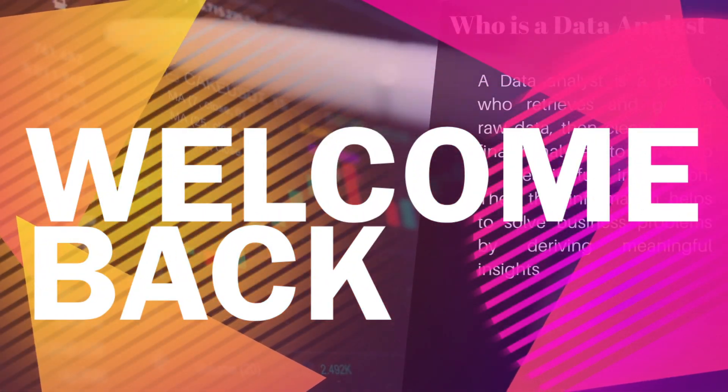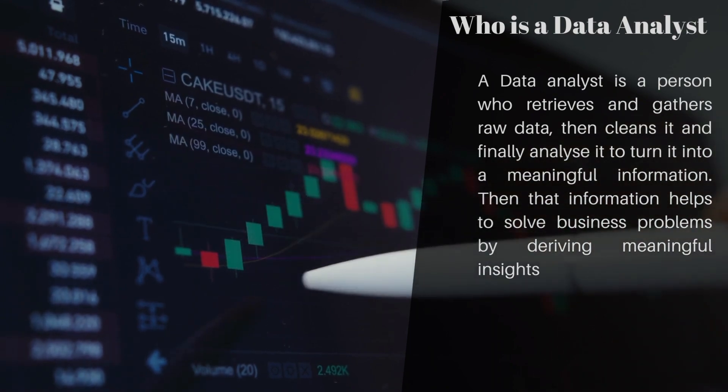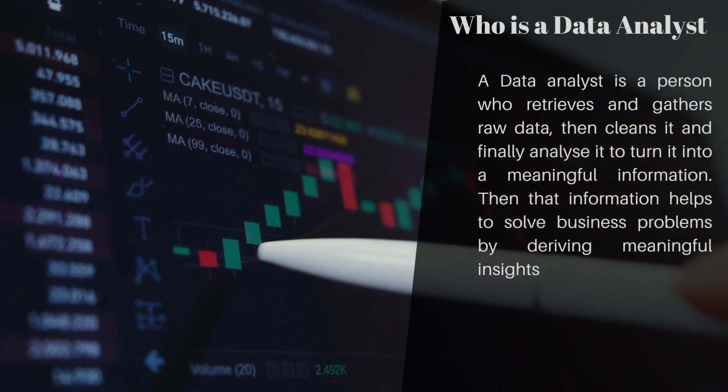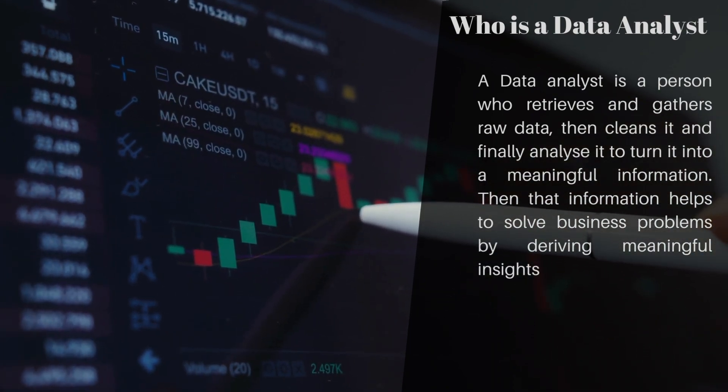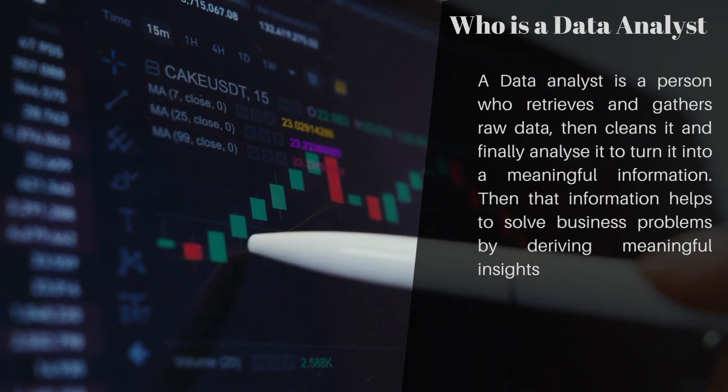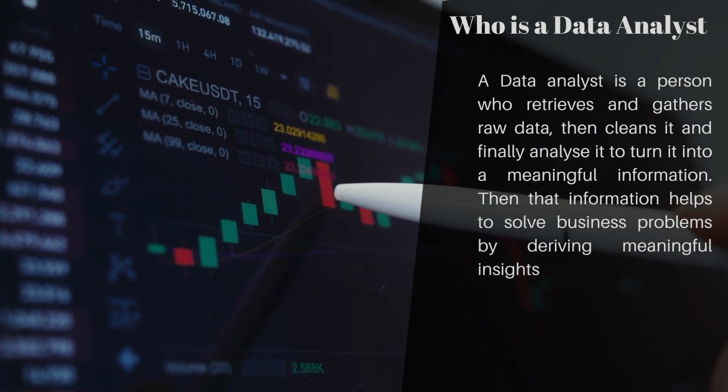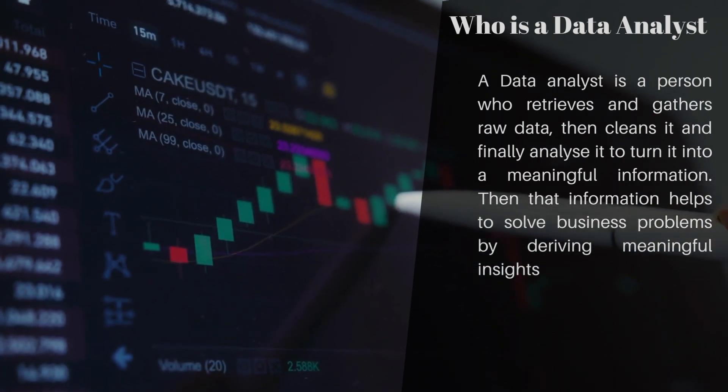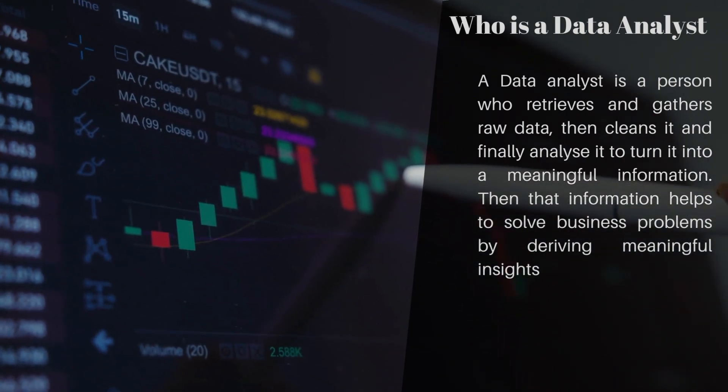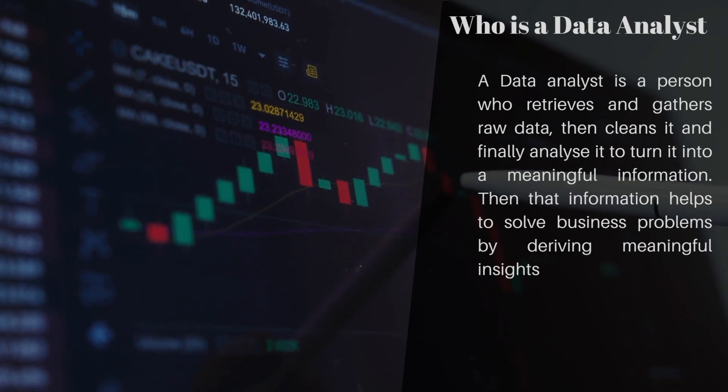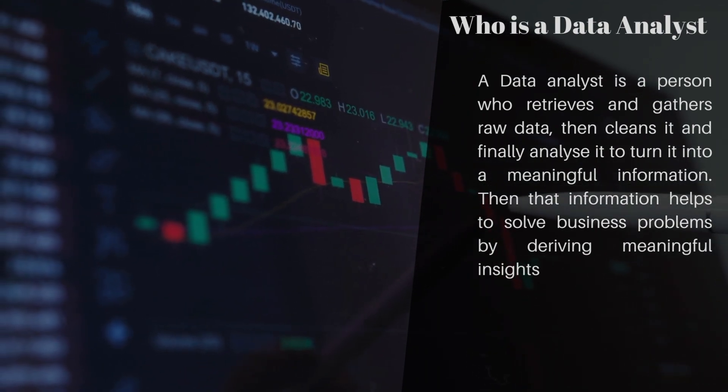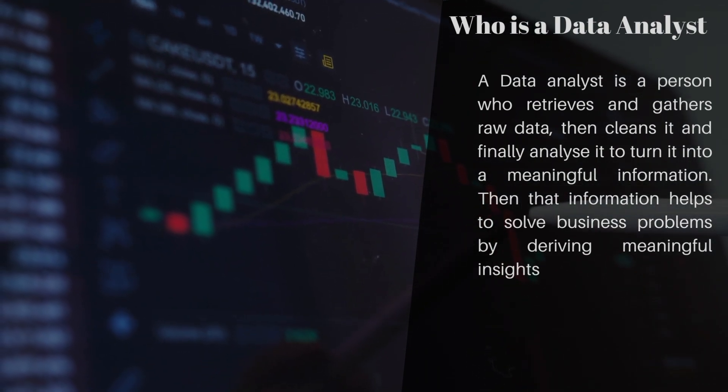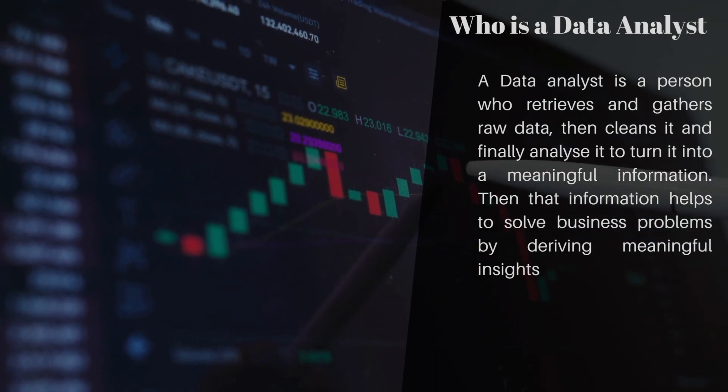Welcome back. Let's start by understanding who is a data analyst. A data analyst is a person who retrieves and gathers raw data, then cleans it and finally analyzes it to turn it into information. That information helps to solve business problems by deriving meaningful insights.